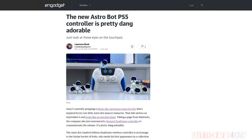Sony released a themed PS5 controller after its Astro Bot character, in advance of an Astro Bot-themed game coming September 6th. The Astro Bot Limited Edition DualSense Wireless Controller has Astro Bot's pixelated eyes on the touchpad and handle accents in Astro Bot Blue. It's around $80 and it ships September 6th along with the game.